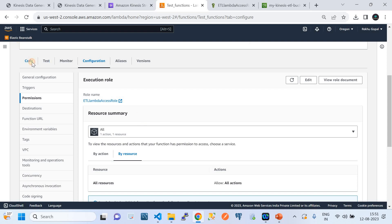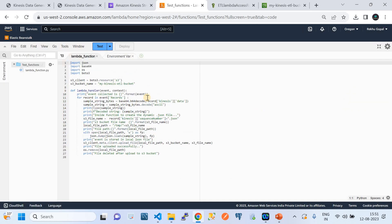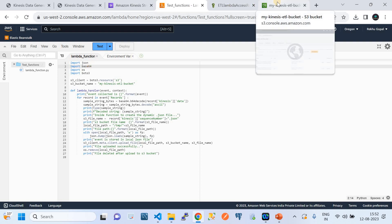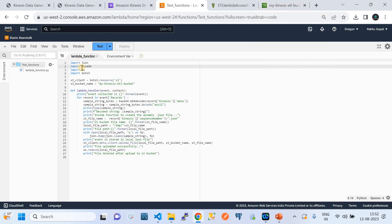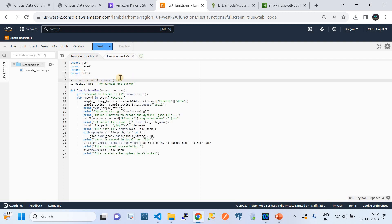Now let's look at the code — how I read stream data from Kinesis, transform it into a readable form, create a JSON file, and upload it to Amazon S3. In the code, we import multiple libraries: json, base64 (because Amazon Kinesis Data Stream data is in base64 encoded form — you need to decode those messages to get the decoded message), and then convert to JSON form before uploading to S3. We also import os and boto3, which is used to interact with the S3 bucket via its APIs.